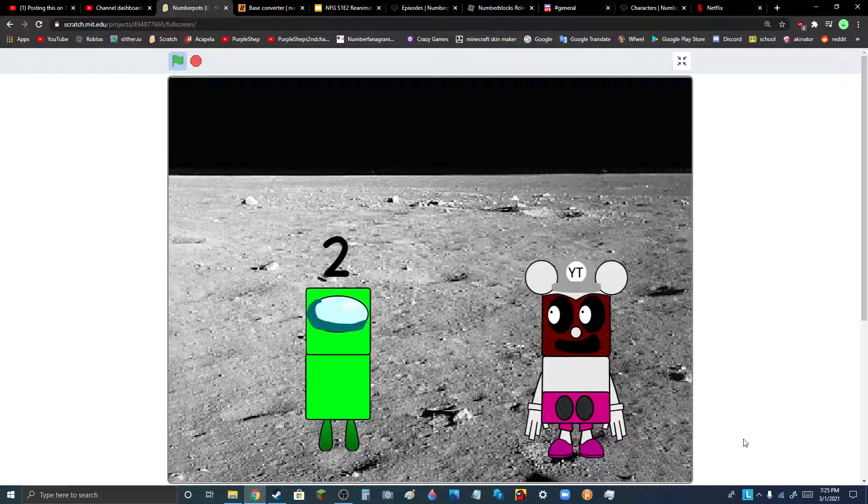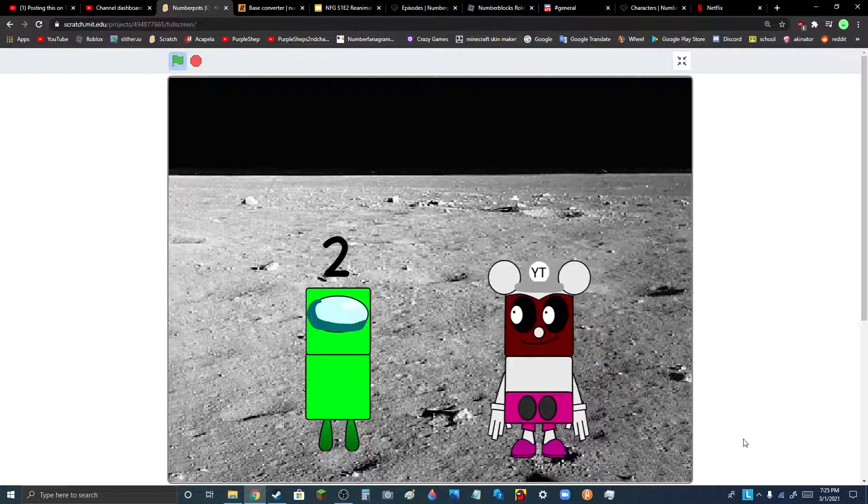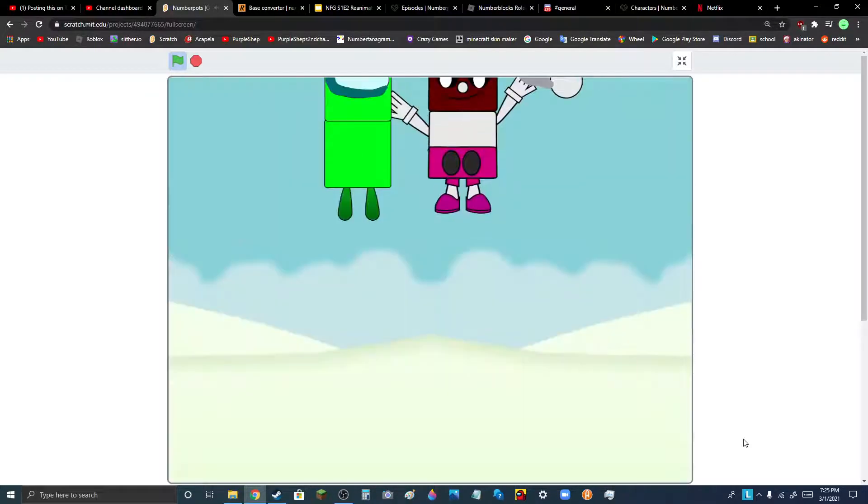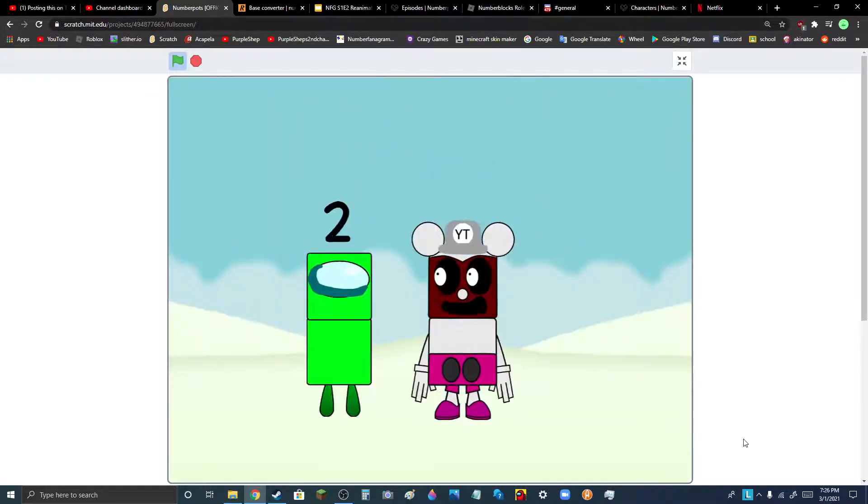Well, I'll help you. Now you're back on Earth. Thanks for helping me. You're welcome.